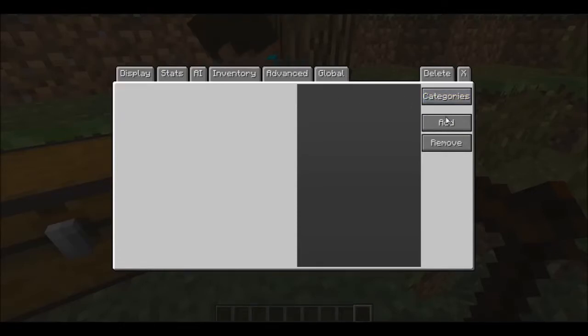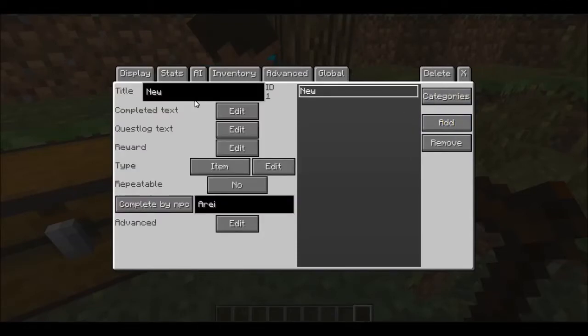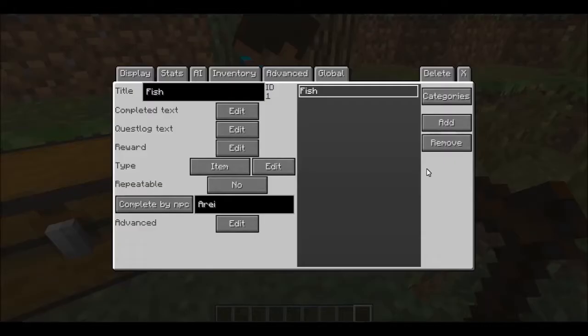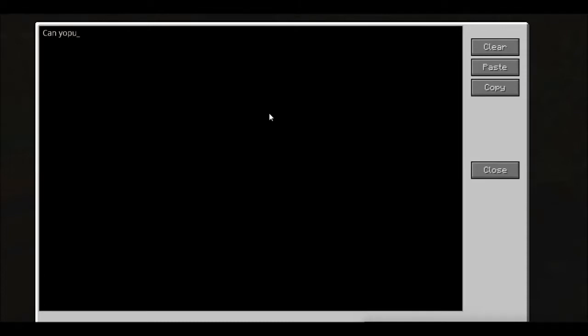Go to Quest and now you're here. Say Add New, also going to call this 'fish'. Now, for Completed Text — that is what the NPC will say when you finish — I'll put: 'Thanks for the fish, here, take this.' For the Quest Log, that is what will appear while you have the quest active, so I'll put: 'Can you please get me a fish?'